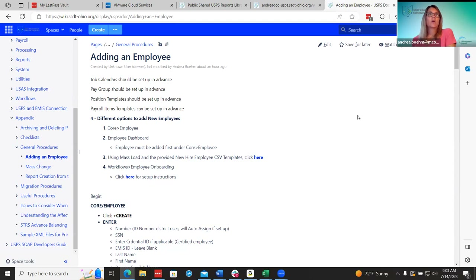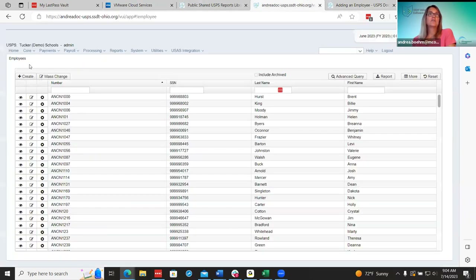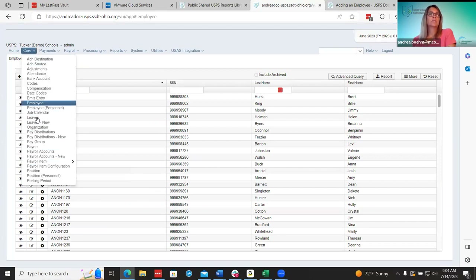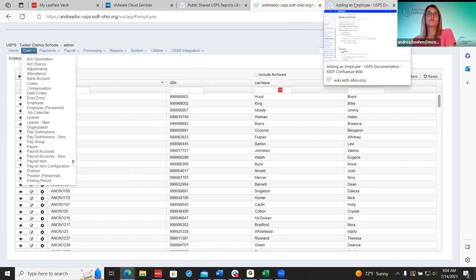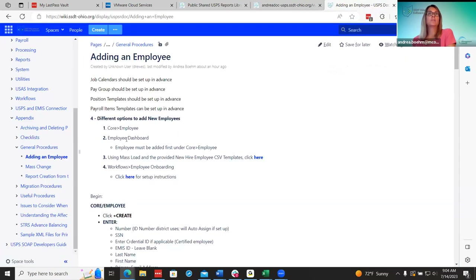The first thing on our checklist: there are four different ways that districts can add new employees. The first is the core employee method — the original one — where you go through each step under core, add the employee, and select each item one at a time. That is still an option if you're not a big district and are used to doing it that way.